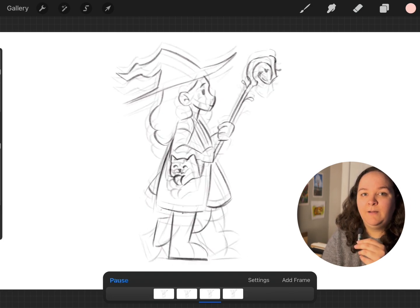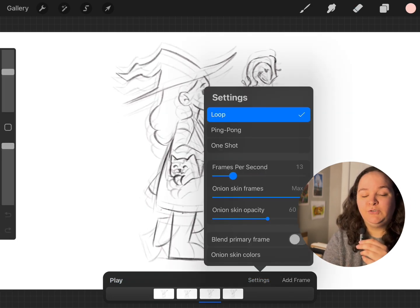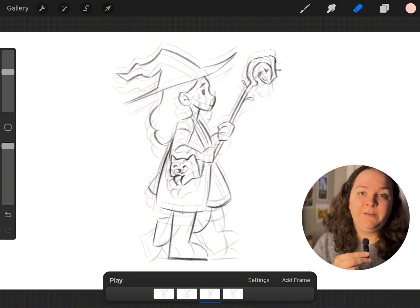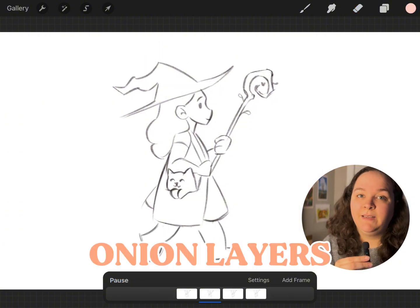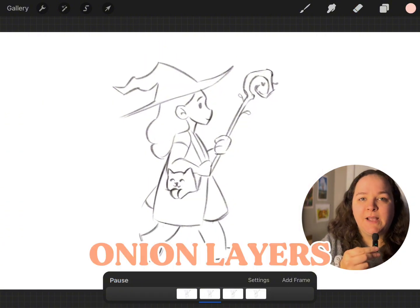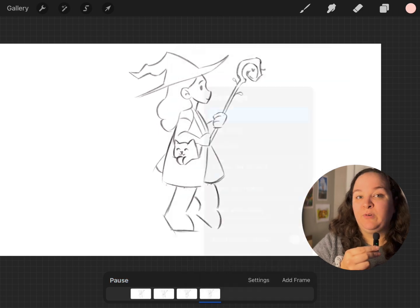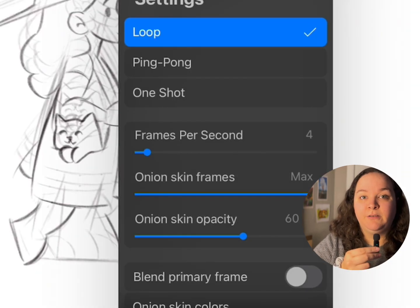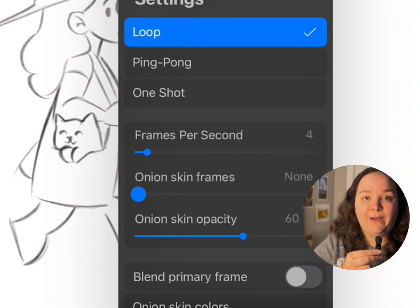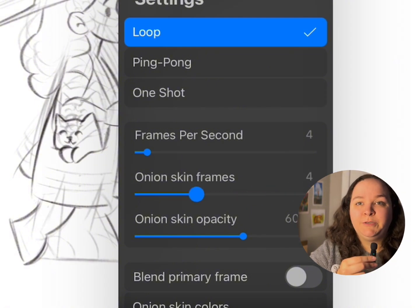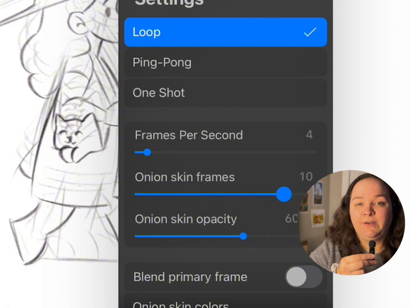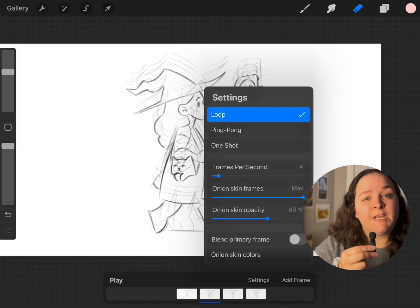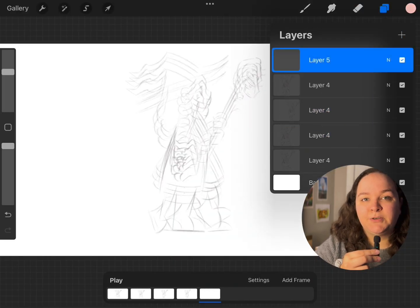Another thing you can mess with in the settings is the onion layers. The onion layers is really helpful for seeing your previous couple of drawings while you're drawing your next frame for your animation. I usually only have one or two onion layers turned on, but you can turn on as many as you want and you can also change the color of it so it's not super distracting.